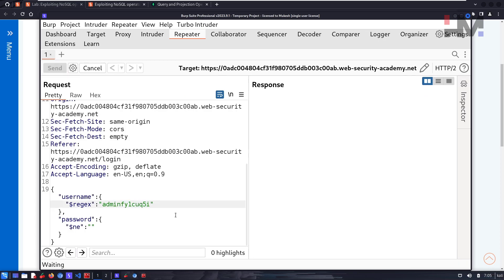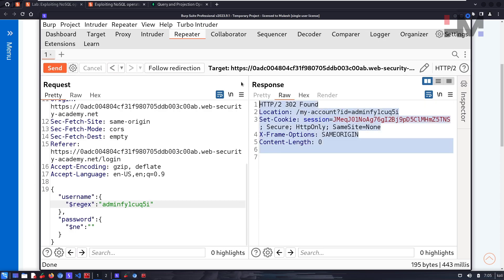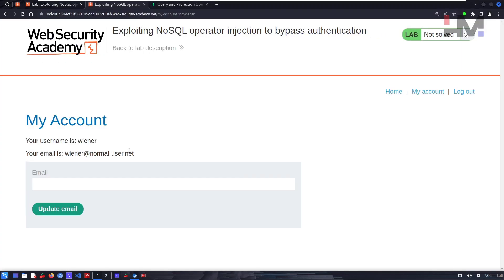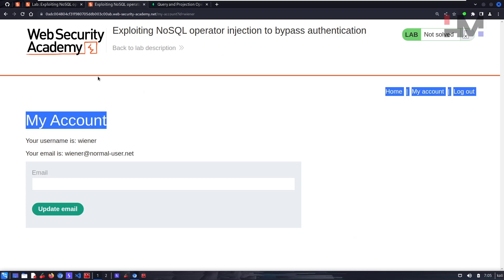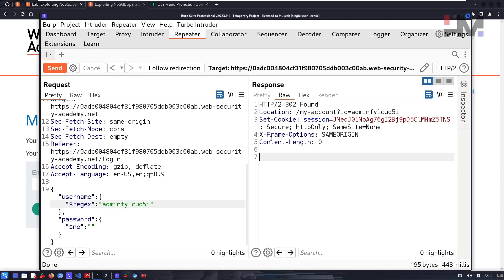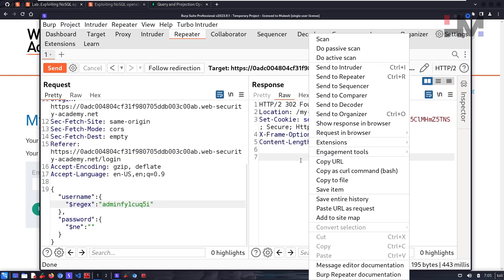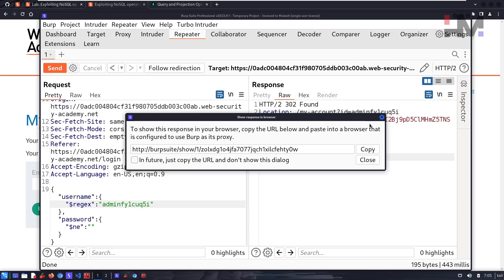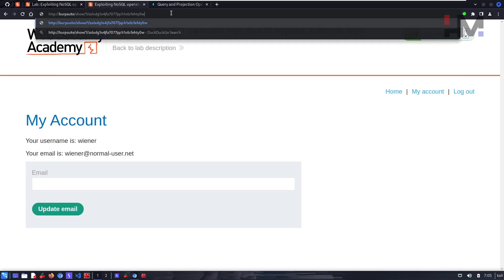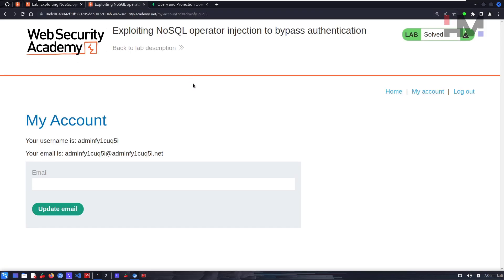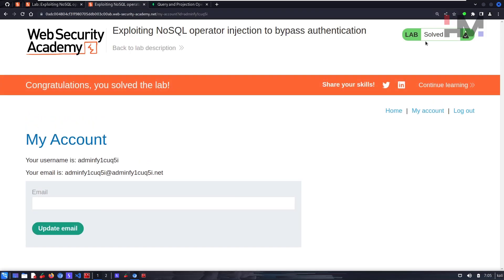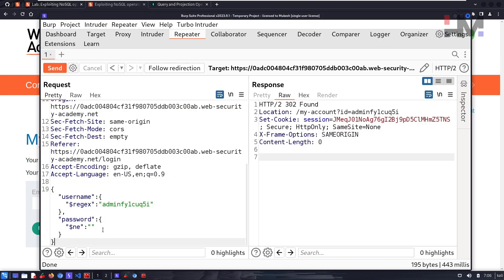Even keeping just 'ad' should return the same result. Since we are able to log in as the admin, we should be solving the lab. If you don't see the congratulations message, copy the URL and use 'show response in browser', paste it and hit enter — and as you can see, the lab is solved! I hope you enjoyed it and I'll see you in the next one.